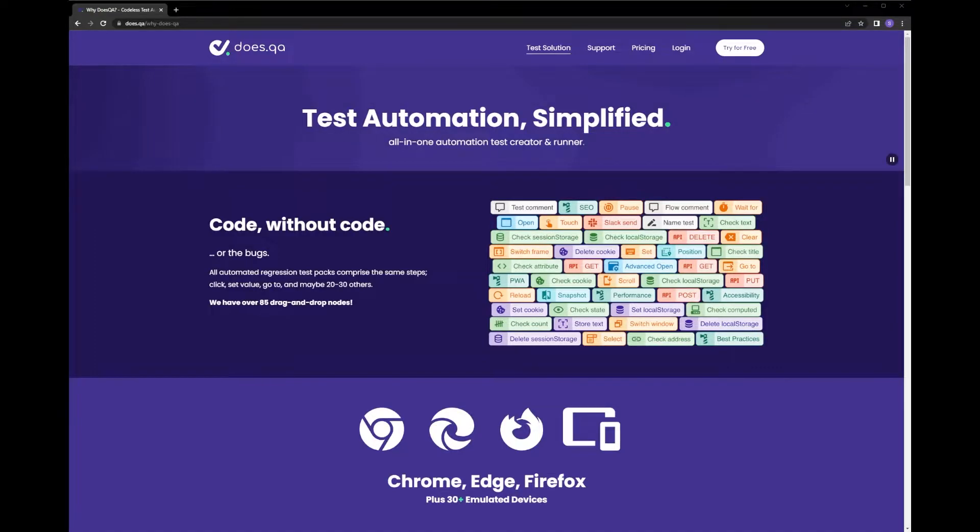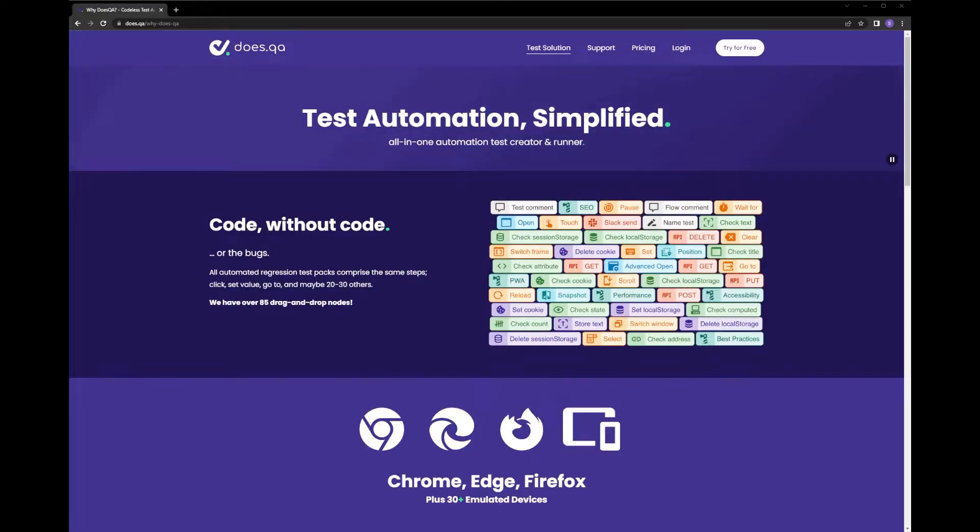Hello and welcome to DustQA. My name is Sam and in today's short video we're going to be going over how to create, update and run test cases within our app.